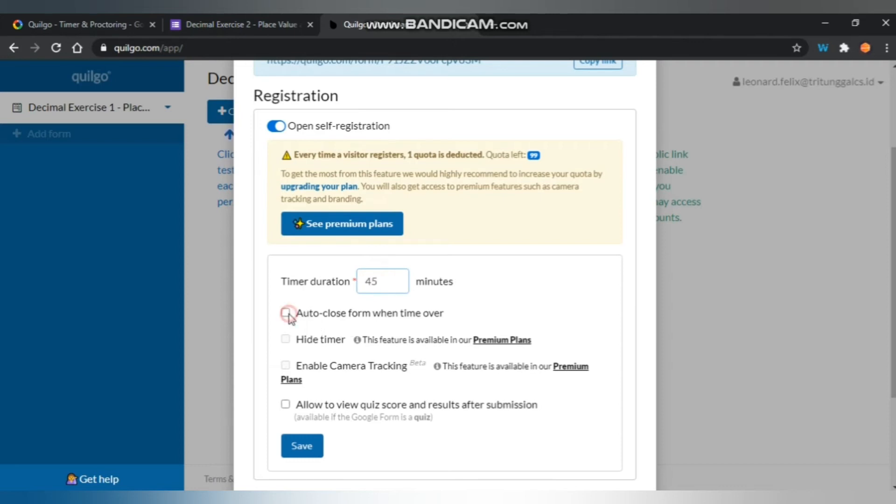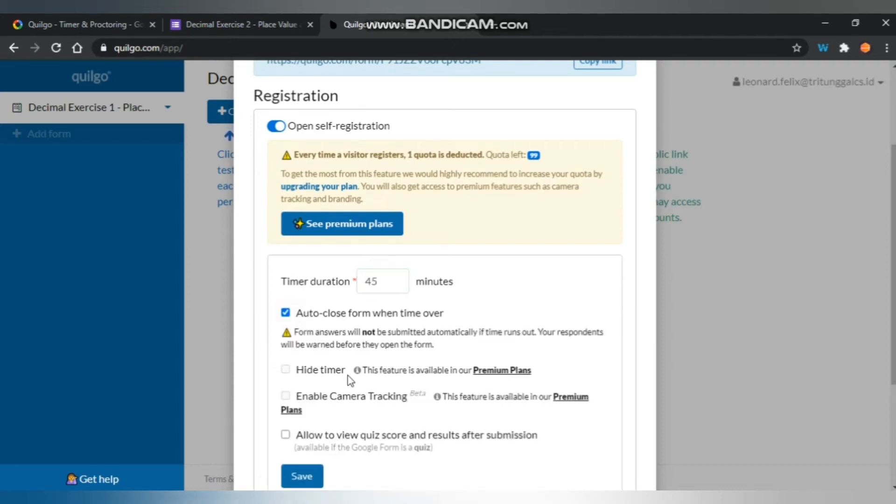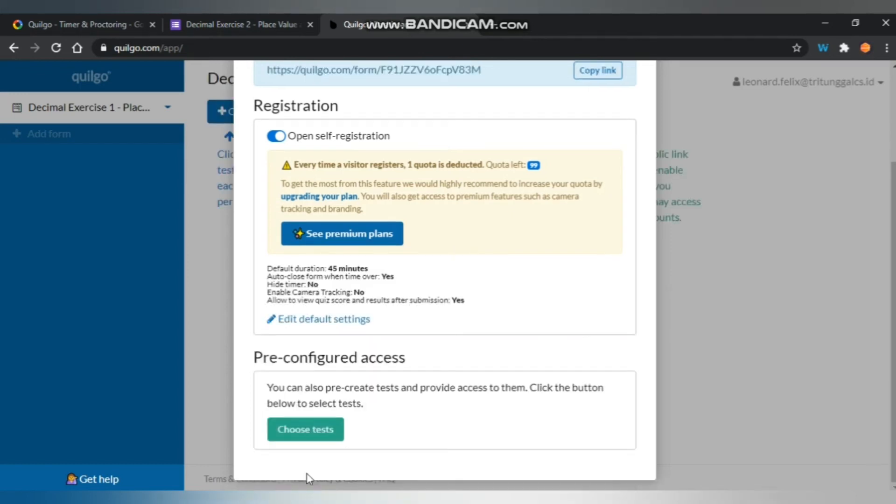Also make it auto-close when the timer ends. Hide timer and enable camera tracking is only in the premium plans. Also, I will use allow to view Q&A score after submission. When done, all you need to do is click the copy link.